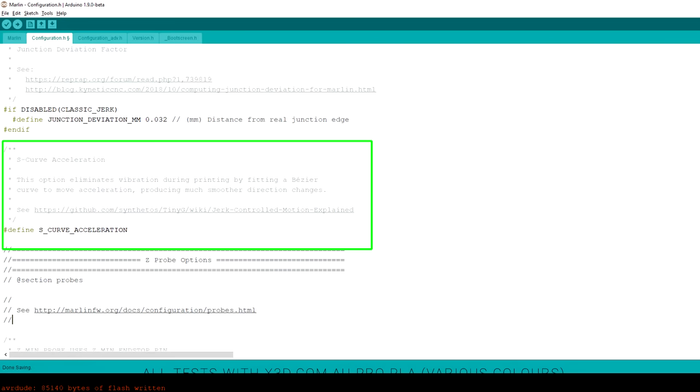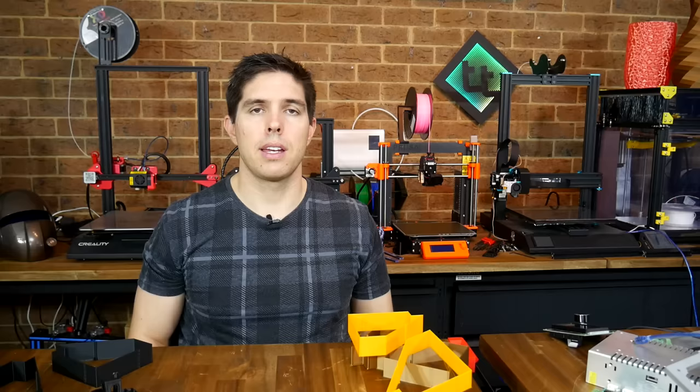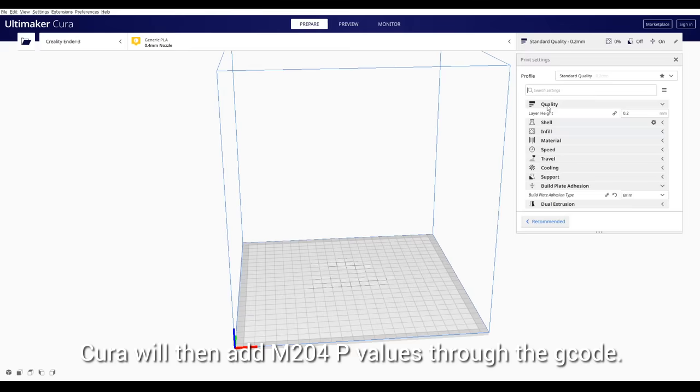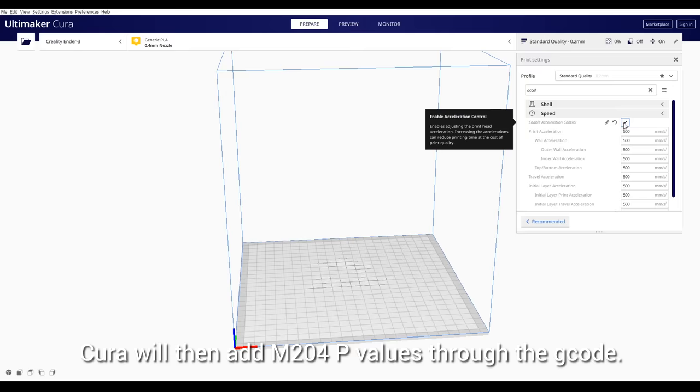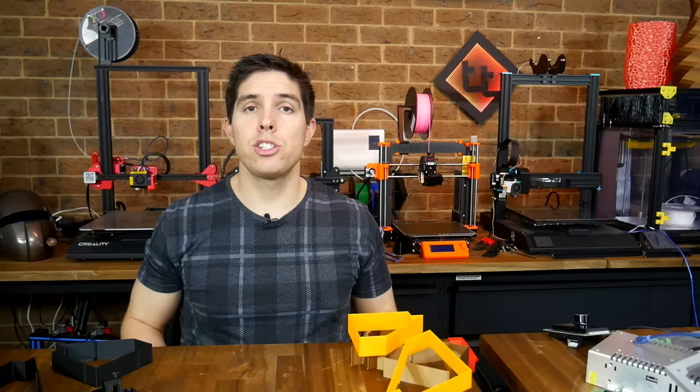One feature in Marlin that's definitely worth enabling is S-curve acceleration. Its job is to stop rigid acceleration up to top speed, instead smoothing out the process with a Bezier curve. If you search for acceleration in Cura, you can tick a box and then you'll see many options for adjusting the acceleration depending on the print feature. This means you could have it much higher for infill, but lower on outer perimeters where you want to see good results.